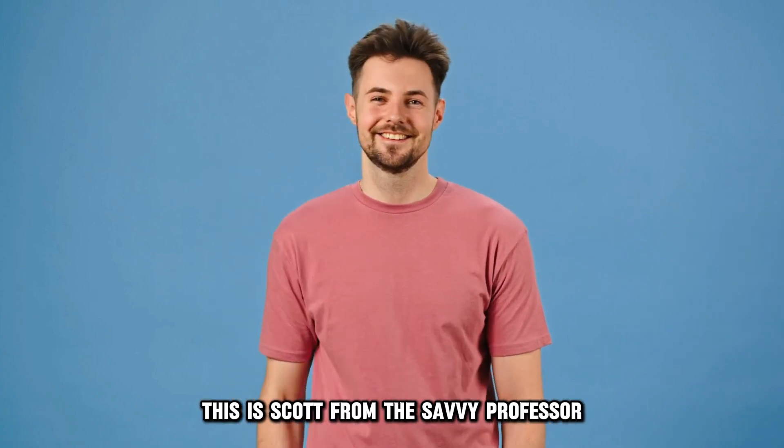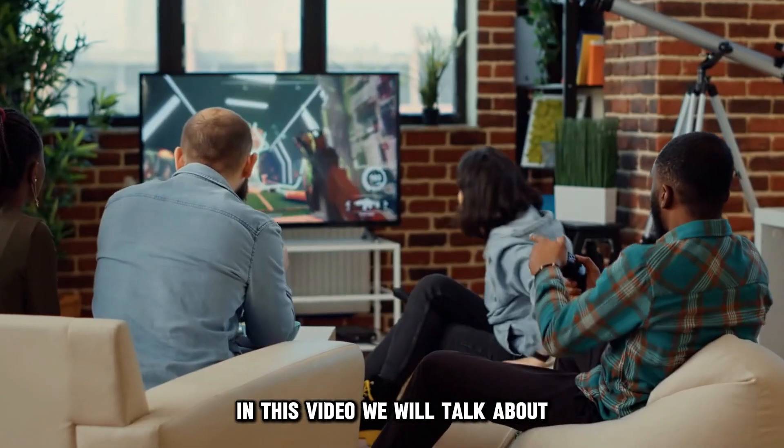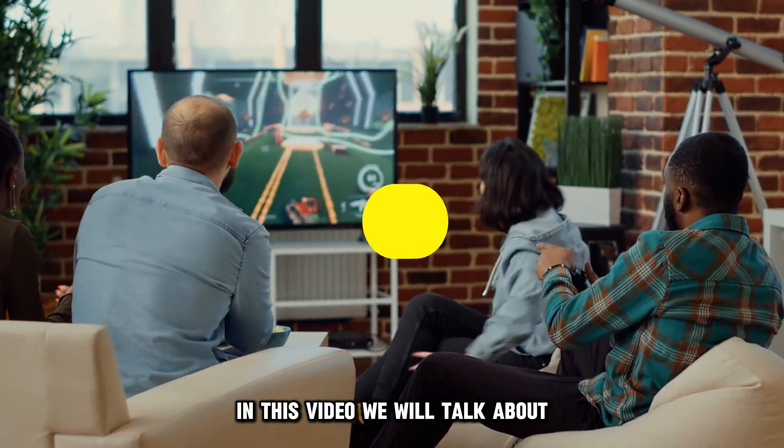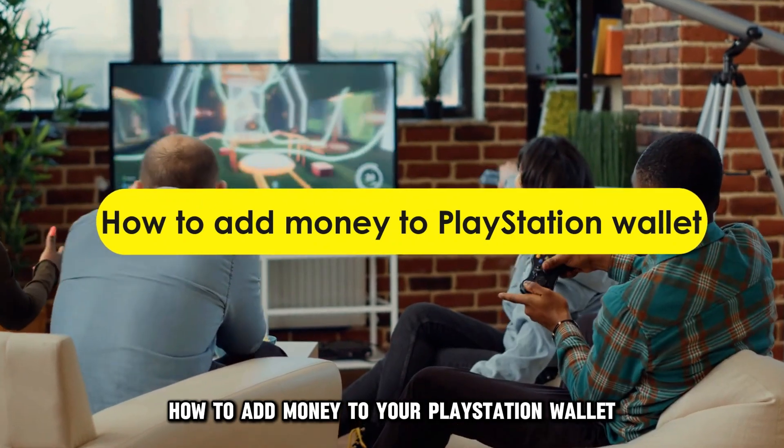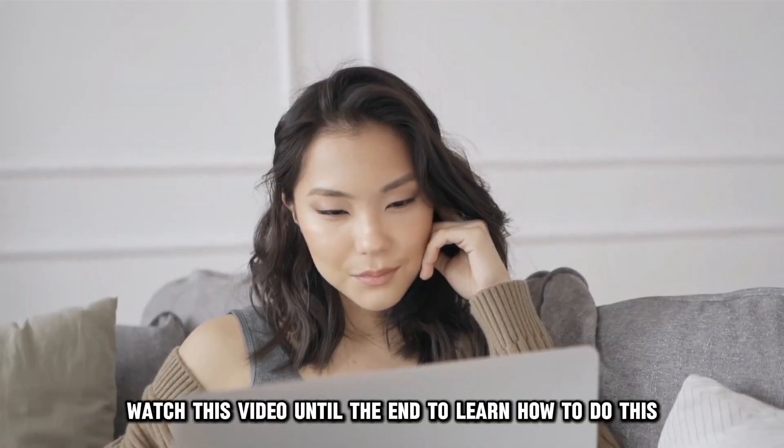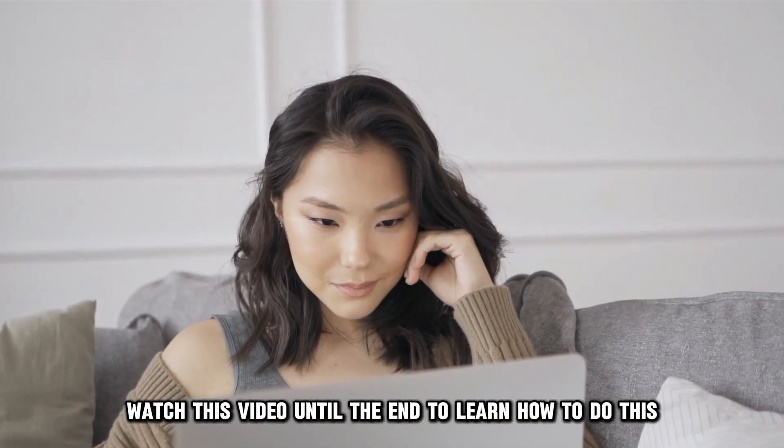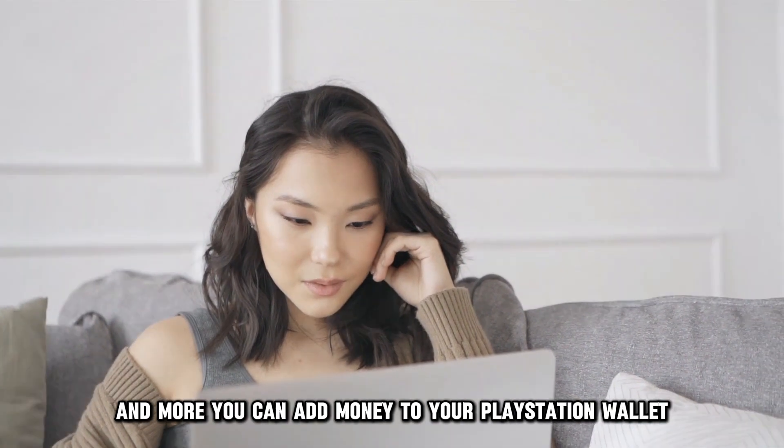Hey guys, this is Scott from The Savvy Professor. In this video, we will talk about how to add money to your PlayStation wallet. Watch this video until the end to learn how to do this and more.